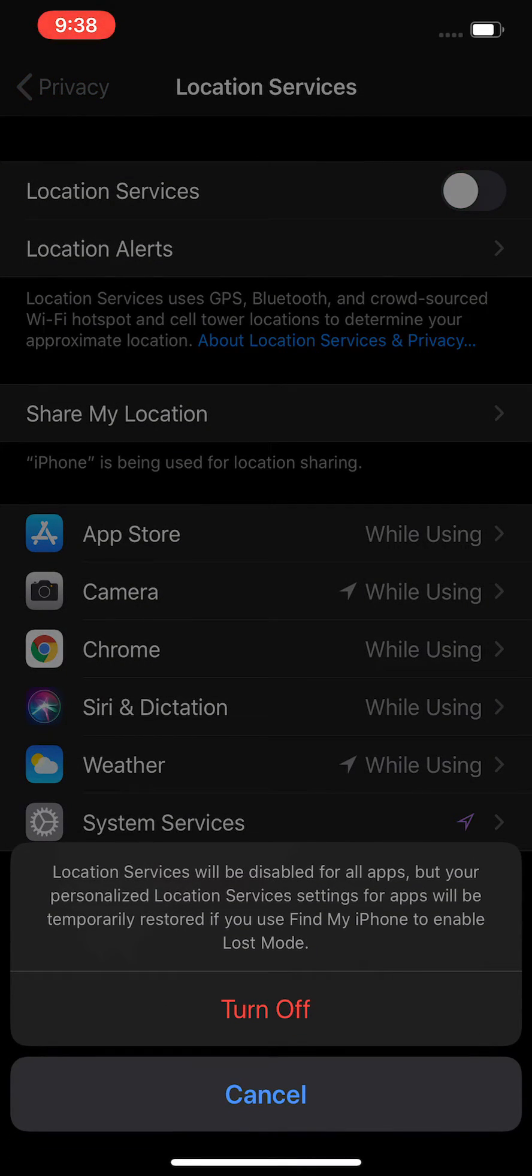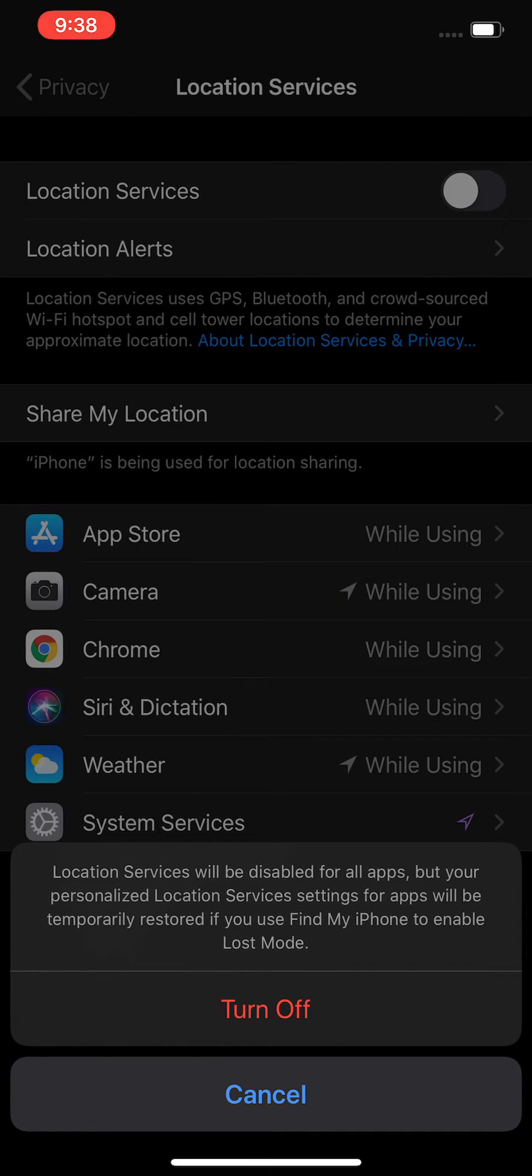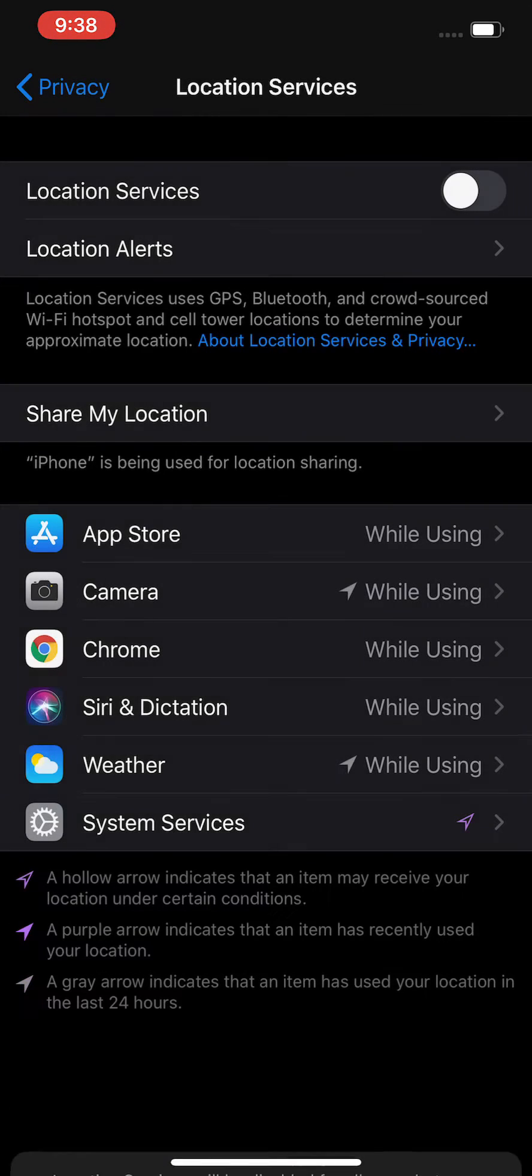if you turn the toggle off, it's going to turn off your location services for everything on your iPhone, aside from Find My iPhone if you have that enabled. Just confirm it by pressing Turn Off.